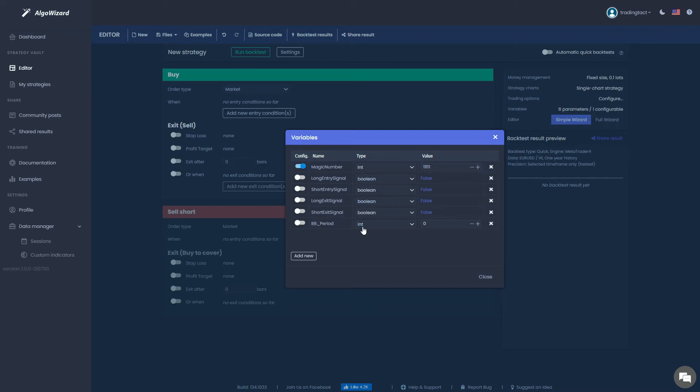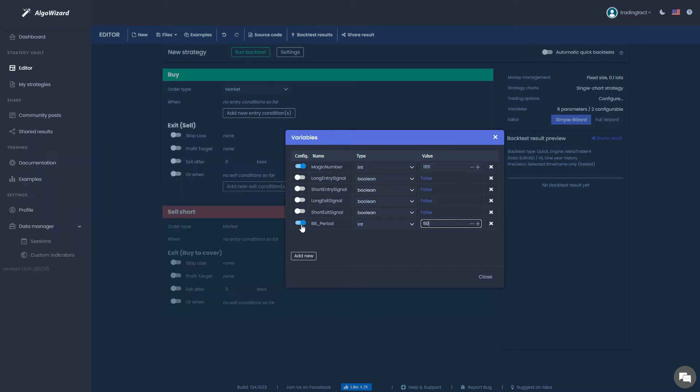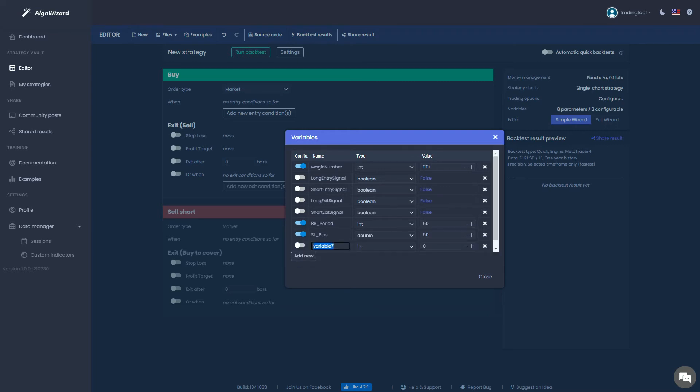Keep the type as integer and set the value to 50. I will check this config option here because I want this variable to appear in the input window when I attach the program to a chart in MT4. If you want to optimize the variable in future, you should check this. We will do the same for the stop loss. This time select double for its type because it's possible to use decimals. Repeat this for the ATR multiple, which we will set to 10.